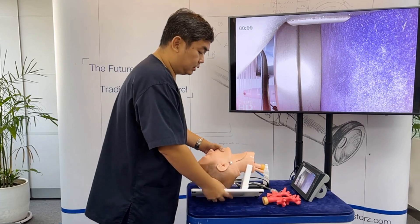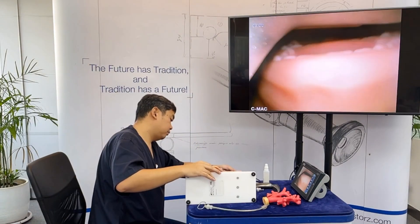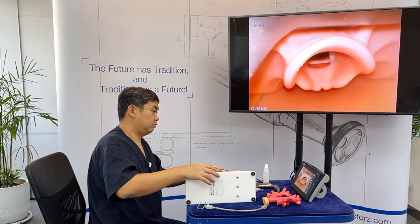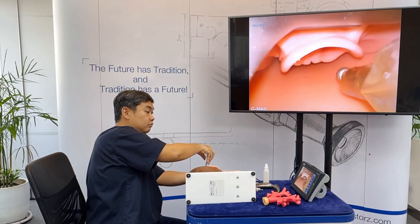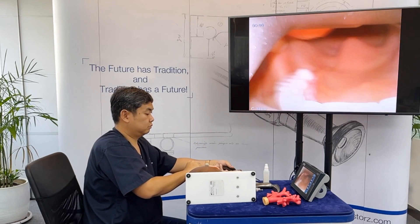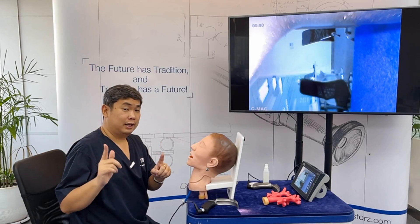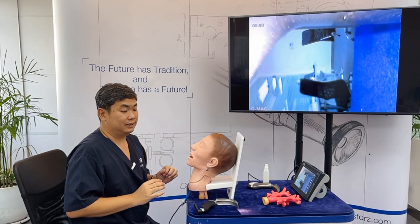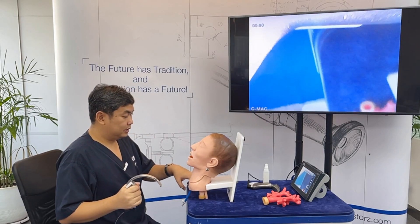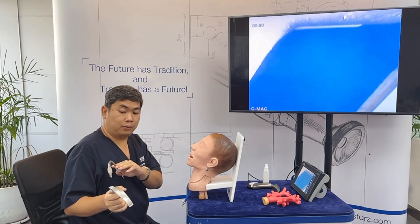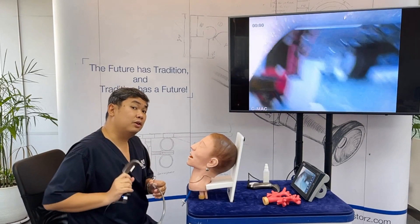Let's start with the lateral position. Then try intubation while the patient is sitting down. Tell your participant to hold the video laryngoscope in their right hand and the ET tube in their left hand. An easy technique is to position the video laryngoscope first, then slide the ET tube along the flange of the video laryngoscope.